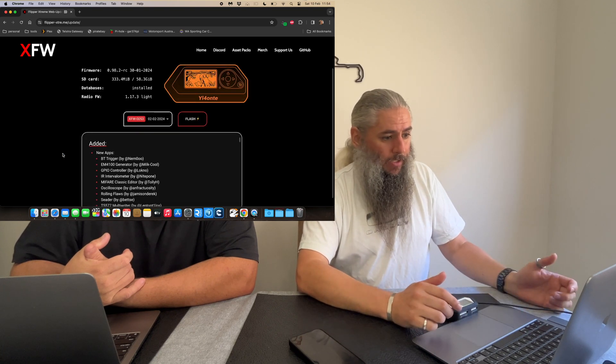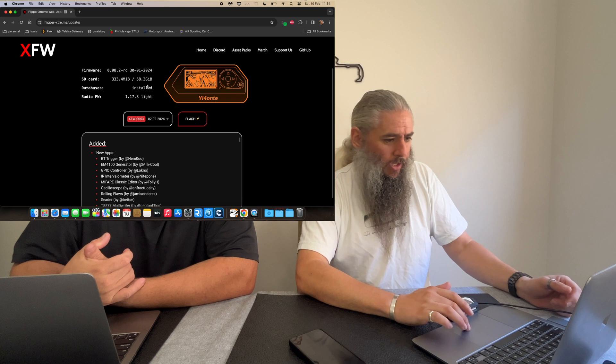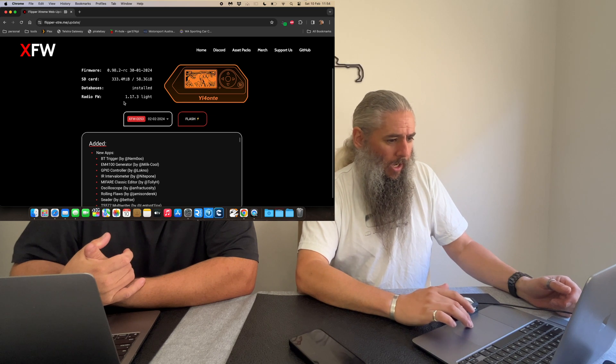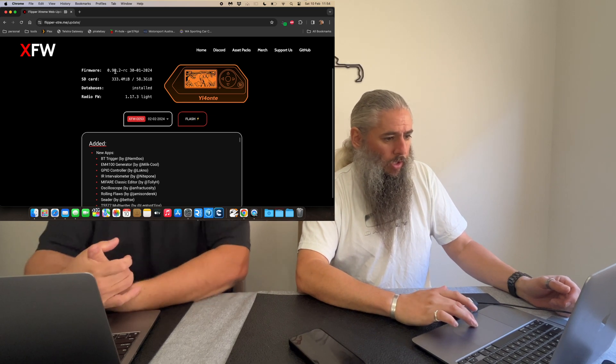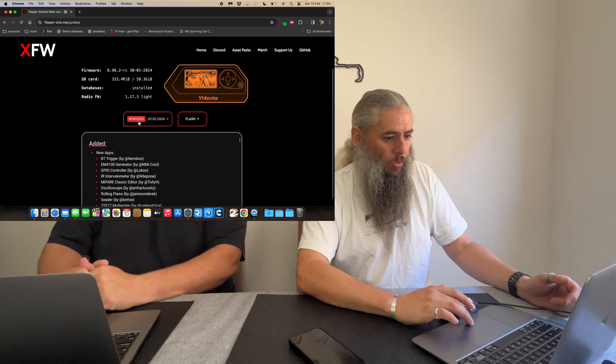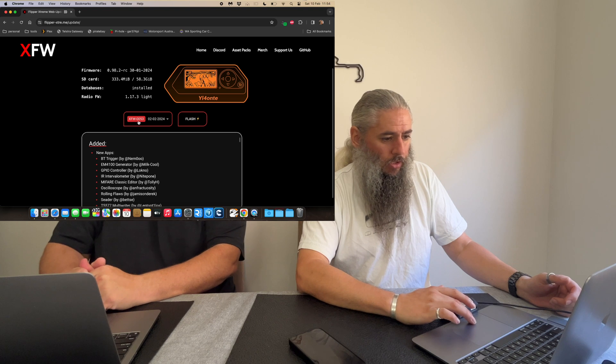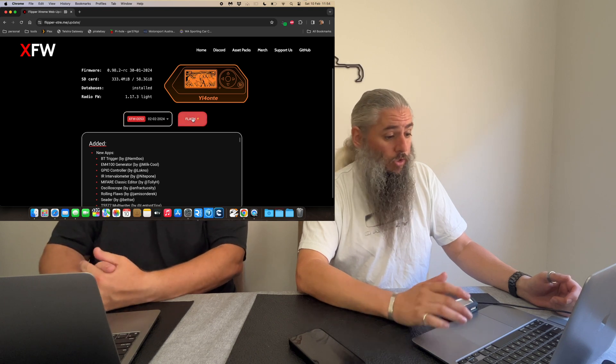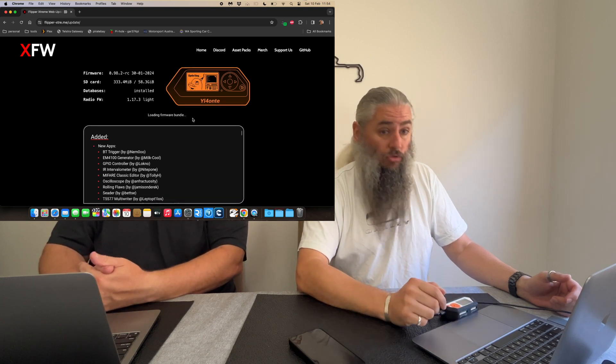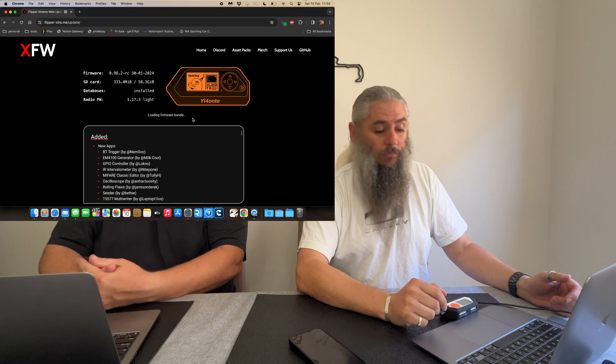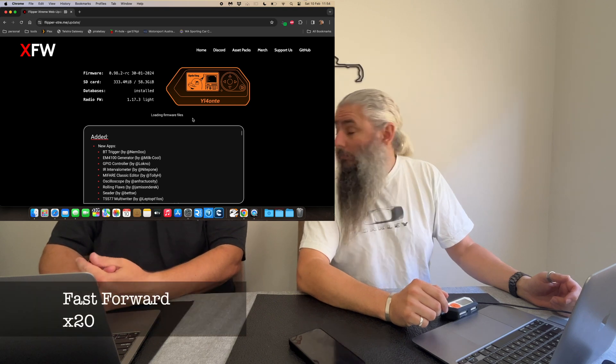It's already connected. It's telling us on screen there that we are on the stock firmware and we're going to change to the extreme firmware 53. And all you're going to do is hit flash. That's it. It's going to do the rest of the work for you. Seems easy, yeah.